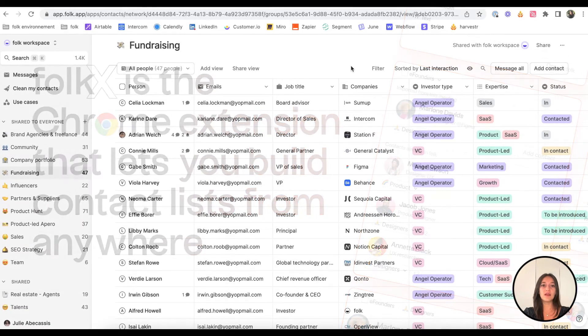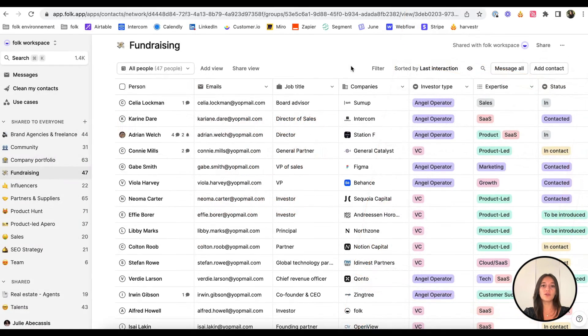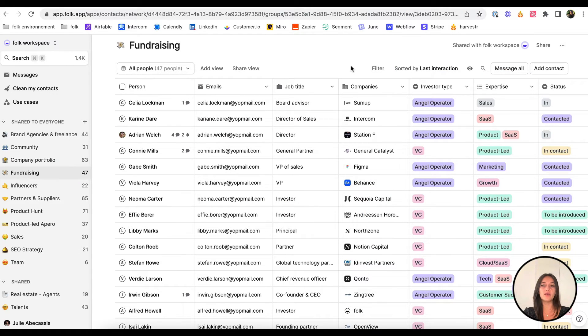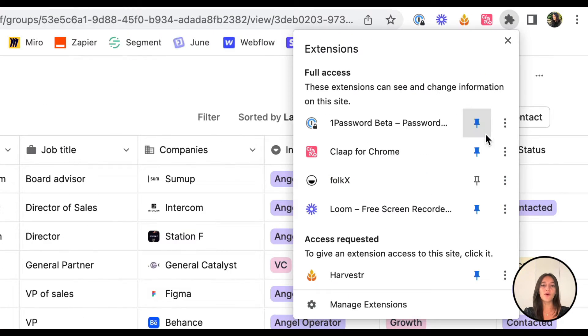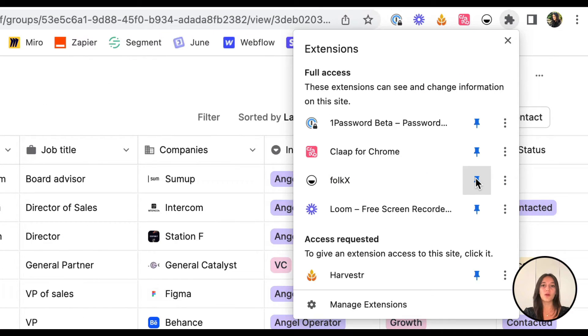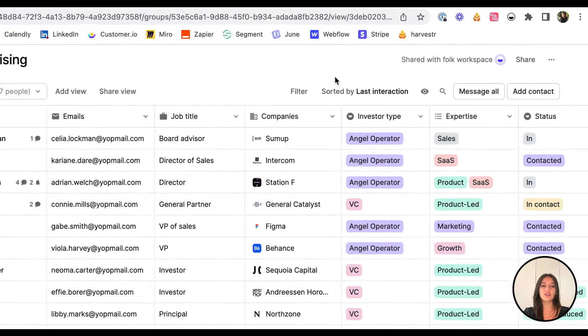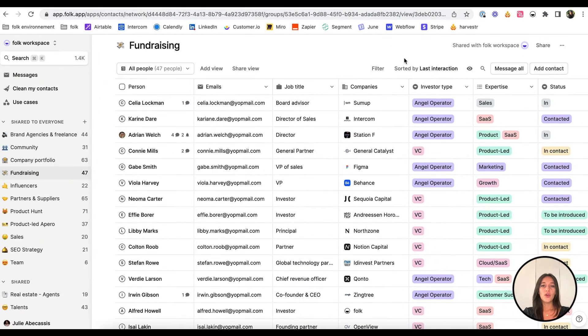In this demo, I'll focus on a fundraising use case to show you how to build the perfect list of investors to reach out to. First, download the ForkX extension from the Chrome store and then pin it to your extension bar. You're all set to start adding contacts from anywhere.